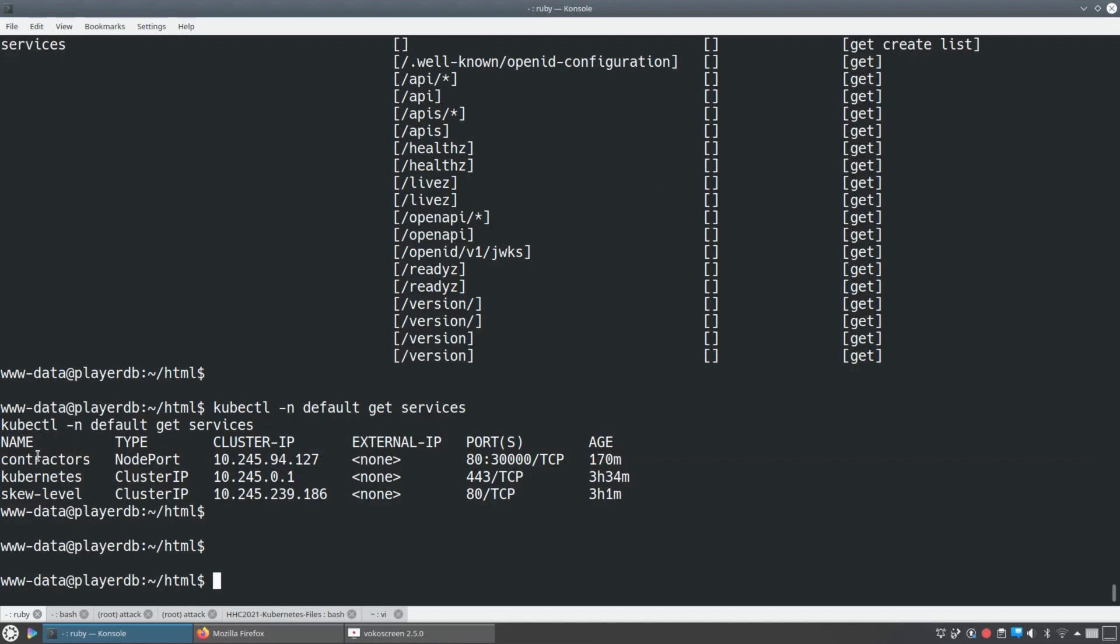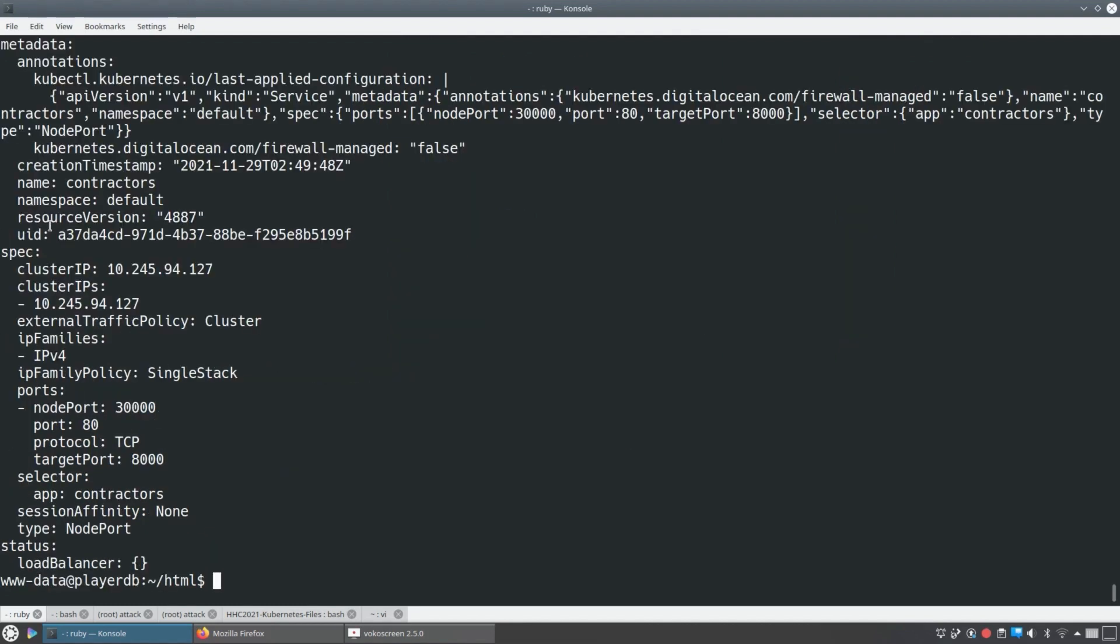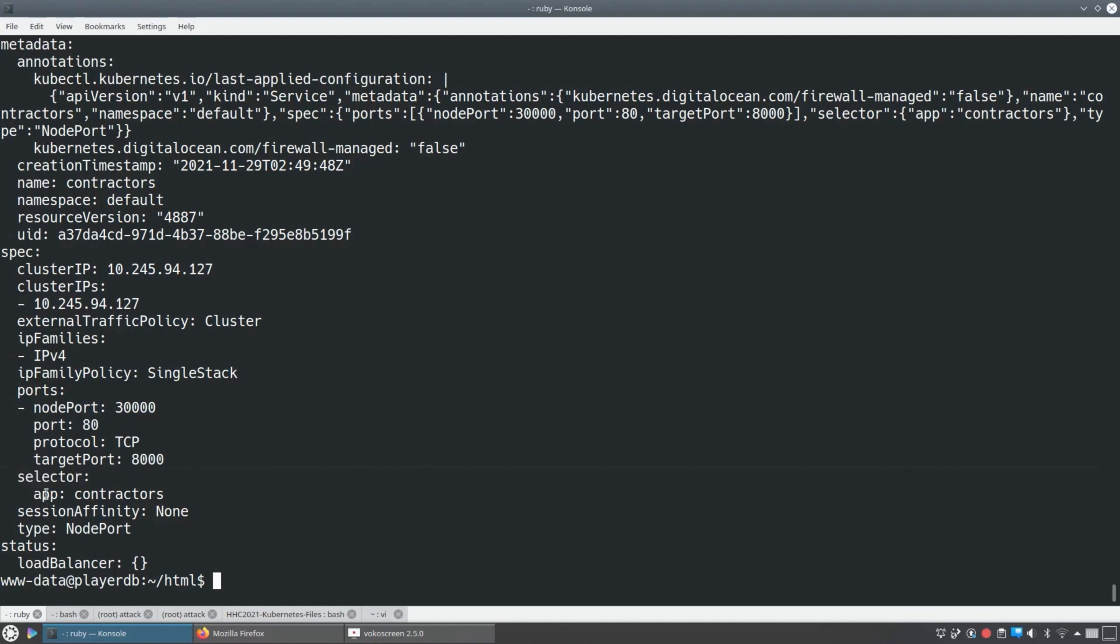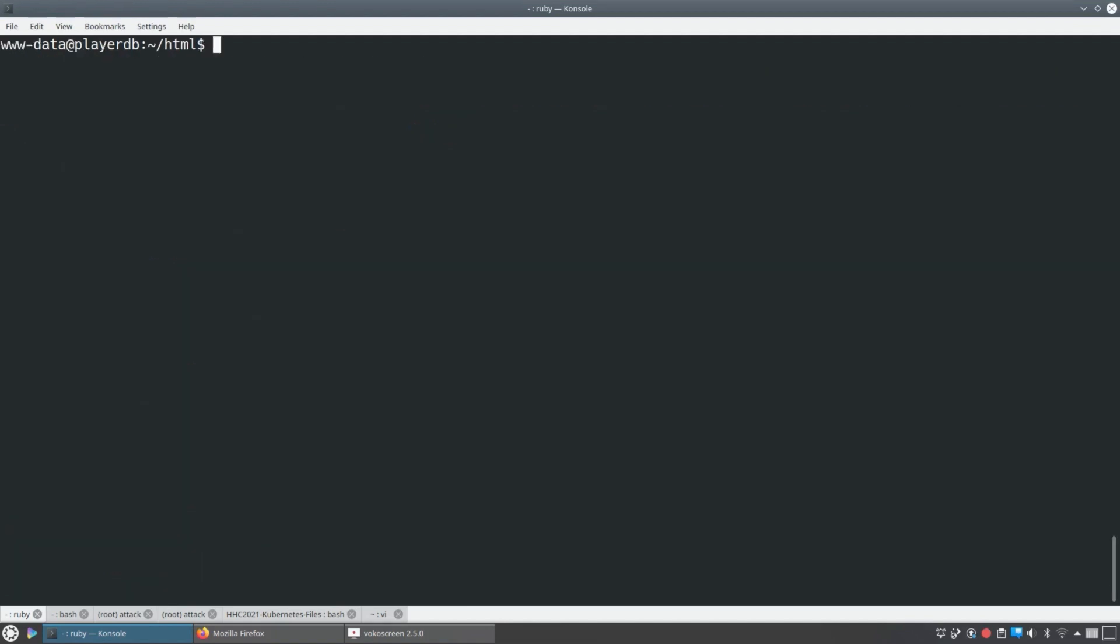So if we look at this contractor service, there's a selector and that's what controls where the traffic goes. It goes to any pods where app is set to contractors. So in our service, we just have to set the same selector.